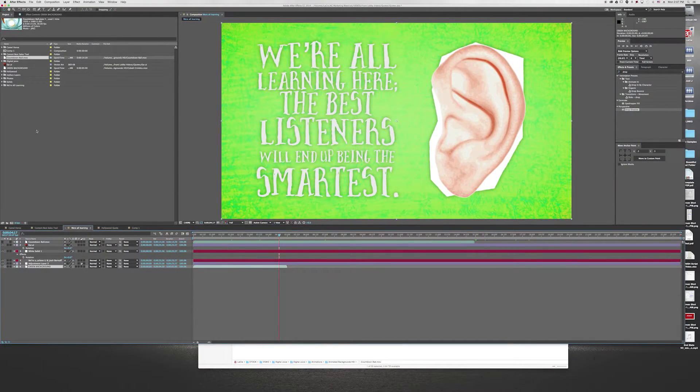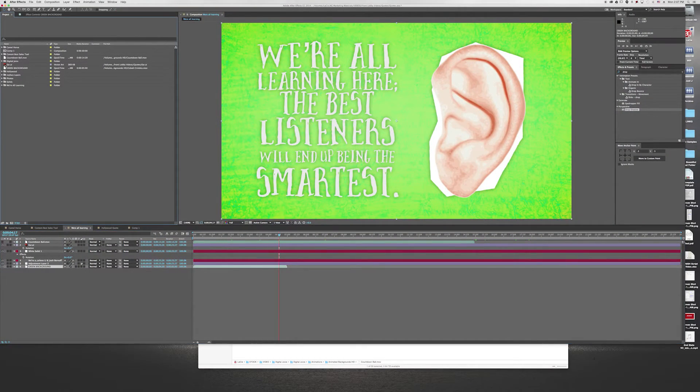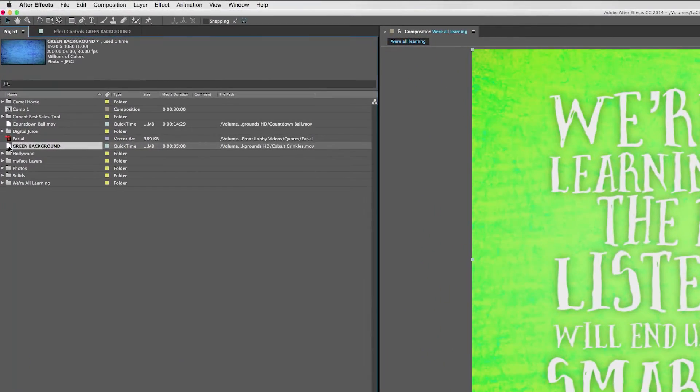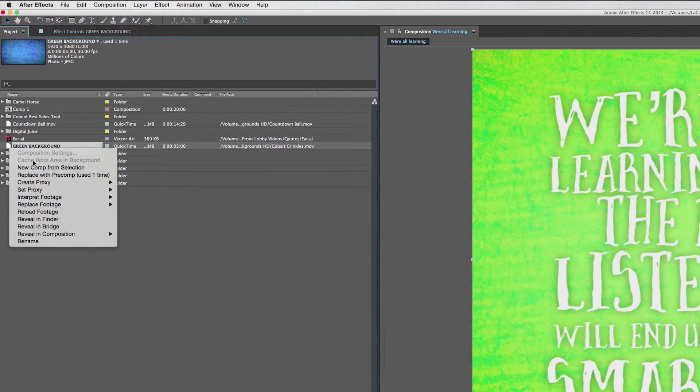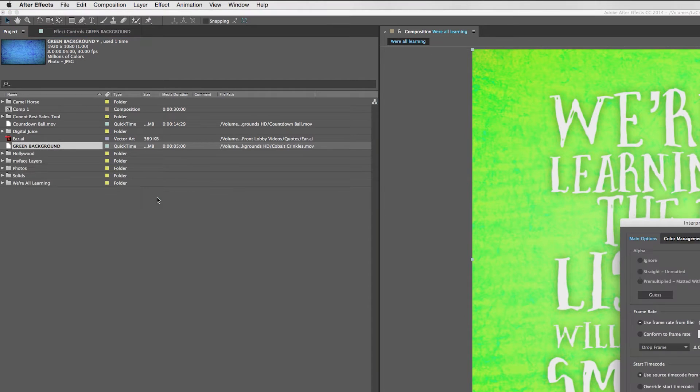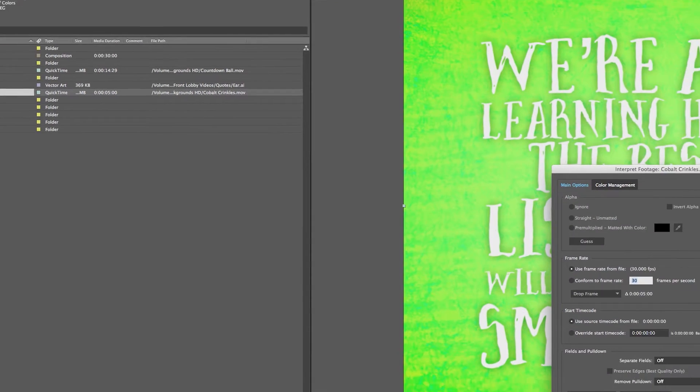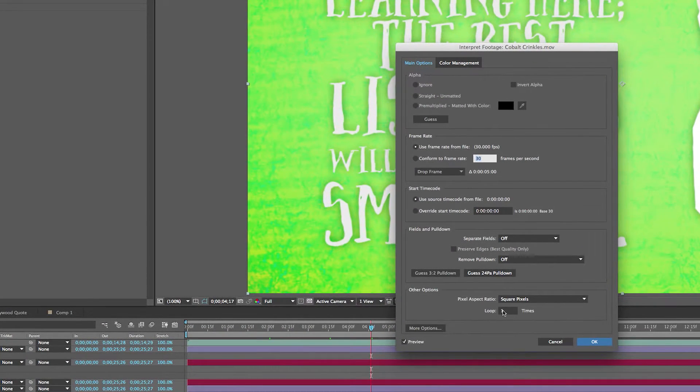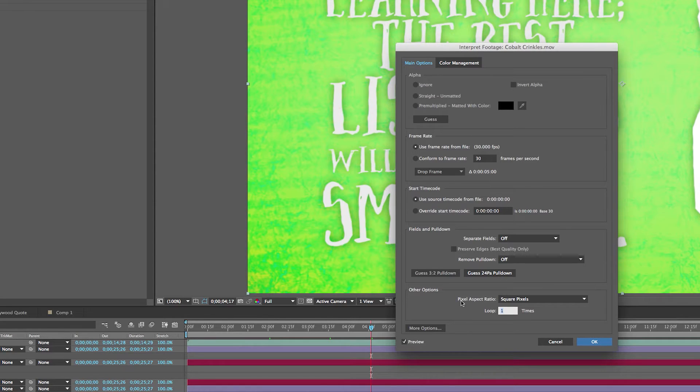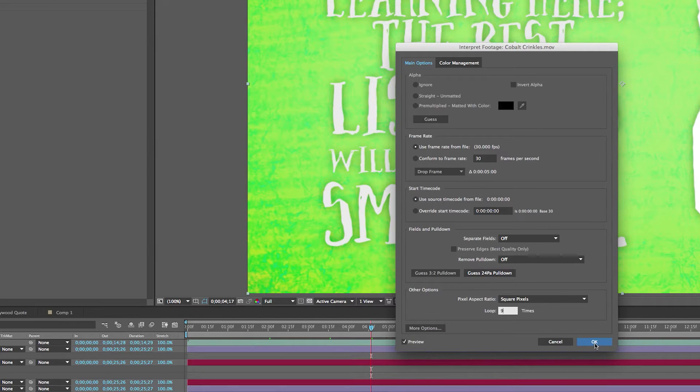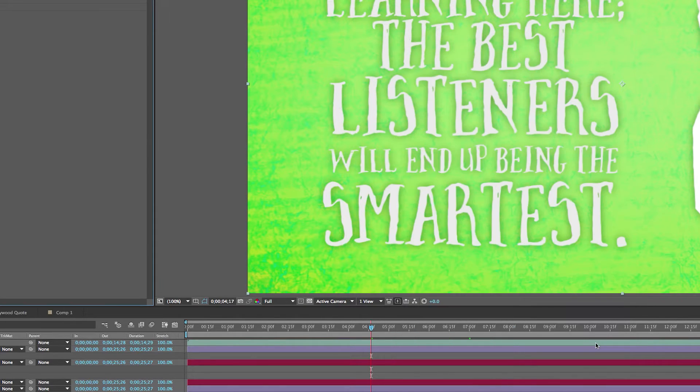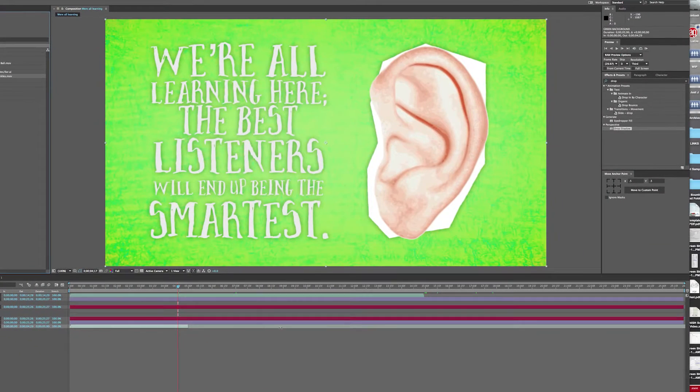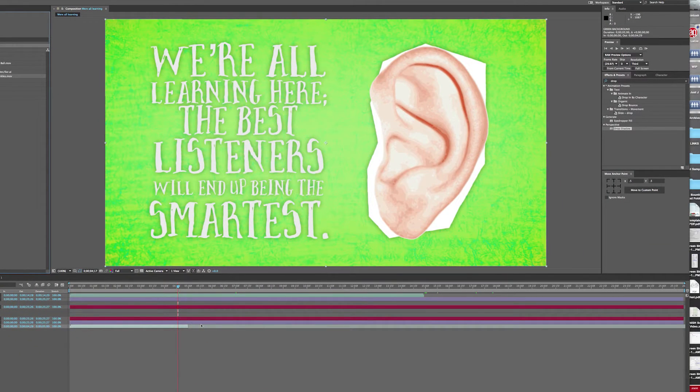The first way of looping footage is I can come up here and interpret the footage. I'll right-click on the green background in the project panel and go to interpret footage, click on main. Then you'll see in this panel you have how many times you want it to loop. You could calculate it out and have it loop the exact amount of times you want, but I know nine times is going to be more than enough. Just an arbitrary number that's more than I know I need. Click okay.